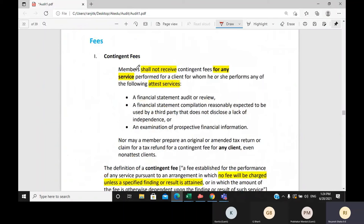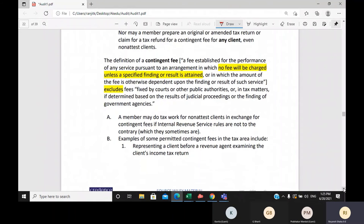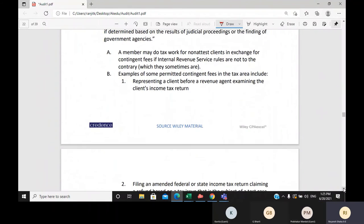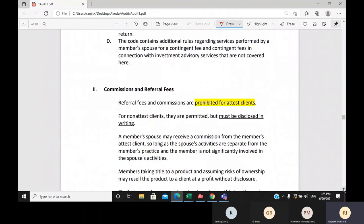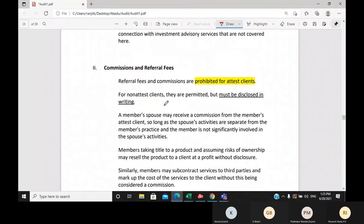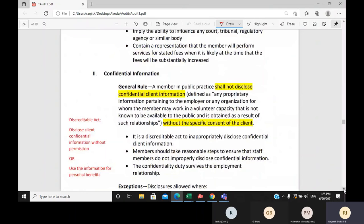Another non-independence rule concerns fees. You should not receive any contingency fees — meaning fees based on achieving a certain result, such as a percentage of an outcome. You should also not take commissions or referral fees for attest clients, though in some circumstances you can accept commission or referral fees. You will read the specifics in the handouts.